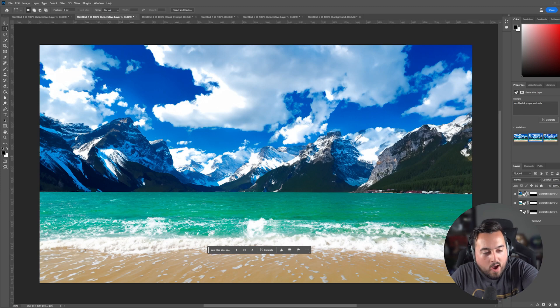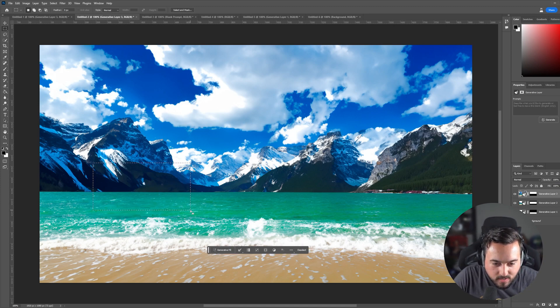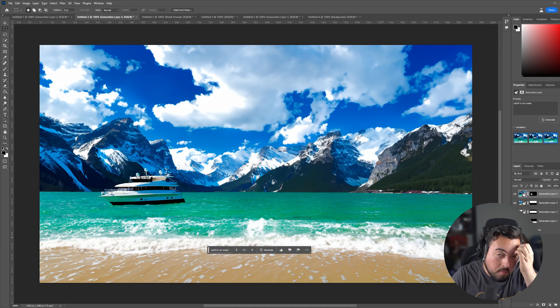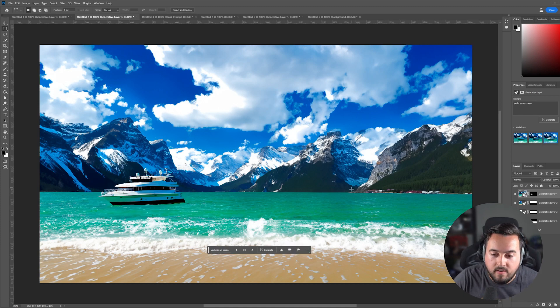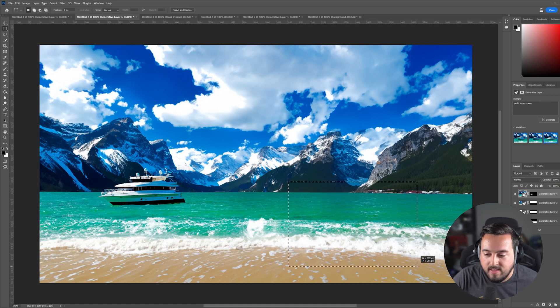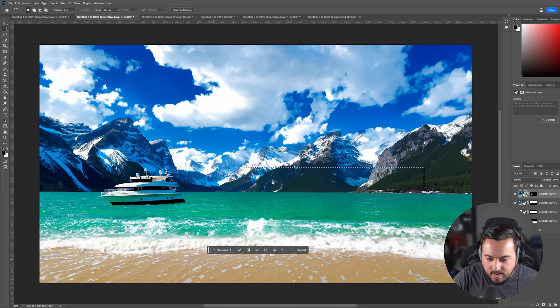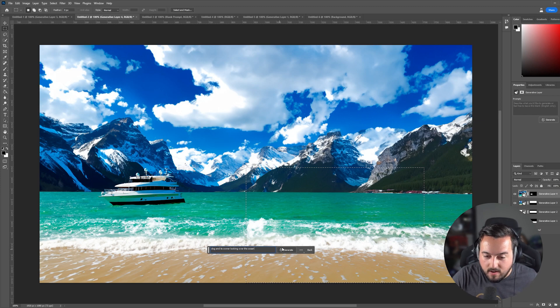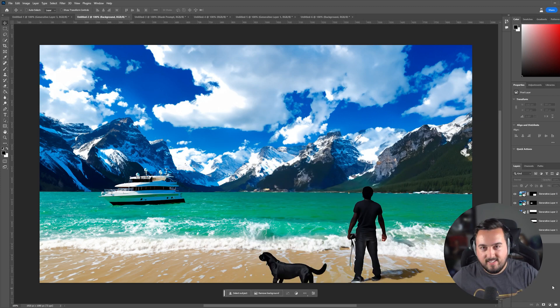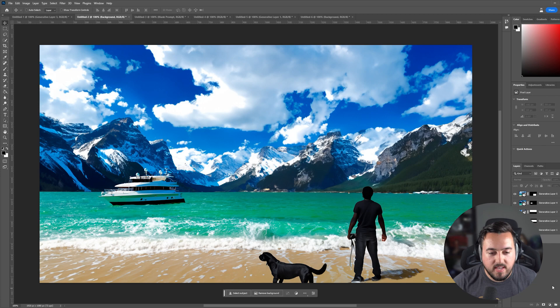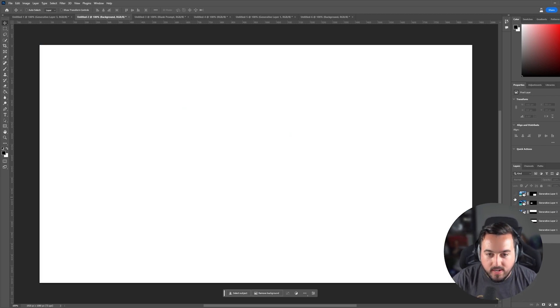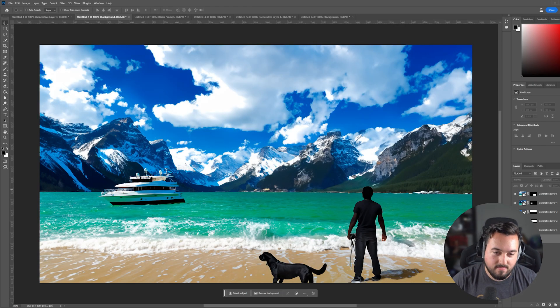But why stop there? I'm going to select right over here. And I'm going to type yacht in an ocean. That's probably a little too close for it to be safe, but we're going to go with it. Now I'm going to select this portion over here. And I will write dog and its owner overlooking the ocean. This isn't perfect by any means, but the fact that this was nothing but a white screen just a second ago is insane.